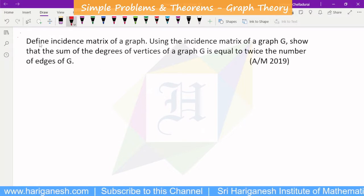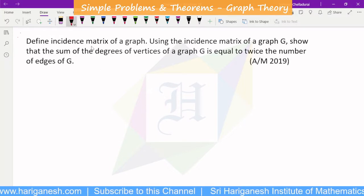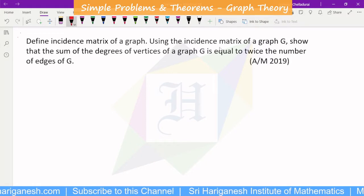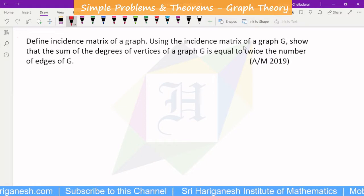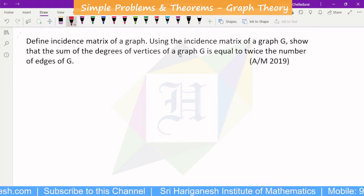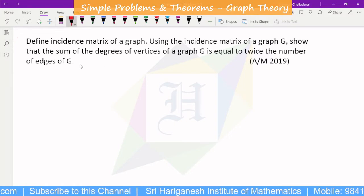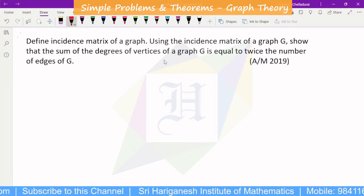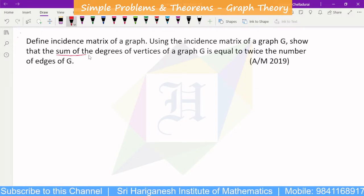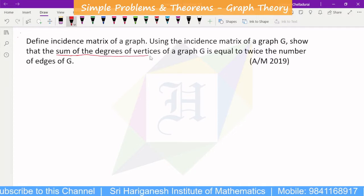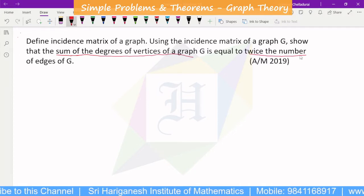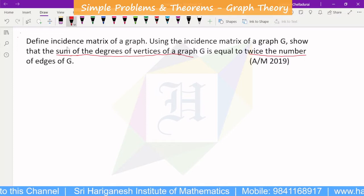Now we will talk about defining the incidence matrix of a graph, and using the incidence matrix, show that the sum of the degrees of the vertices of a graph G is twice the number of edges. This is the handshaking theorem. We have already proved that the sum of the degrees of the vertices is twice the number of edges.